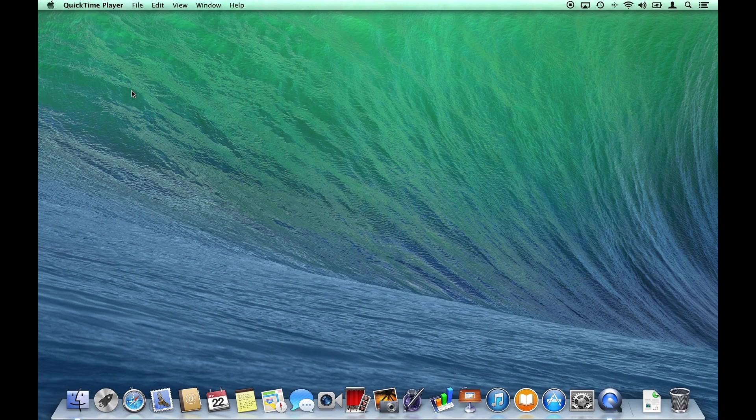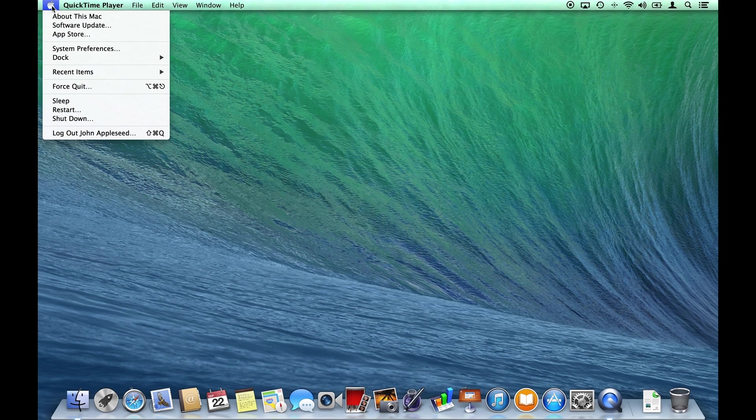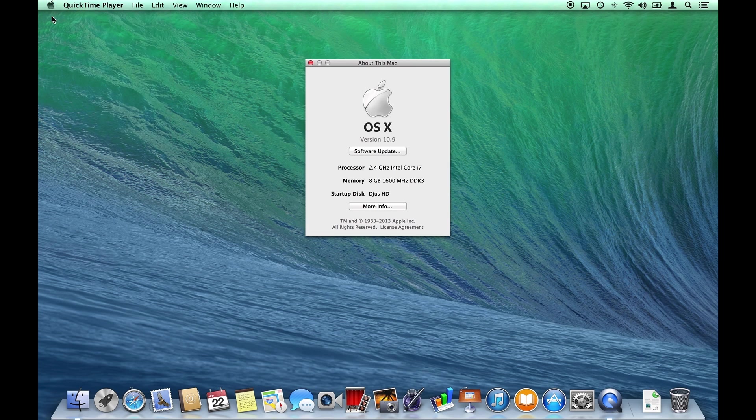The most important thing to know about your computer is which computer it is you are using. Clicking on the Apple menu in the upper left corner, choose About This Mac.